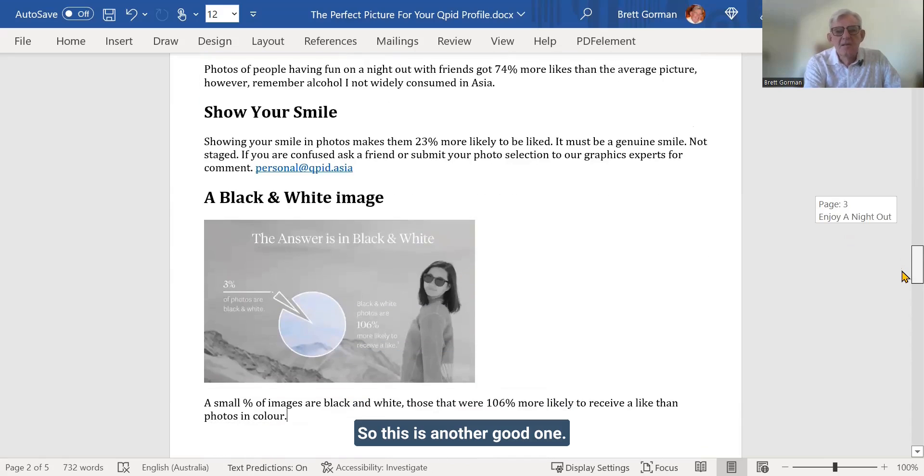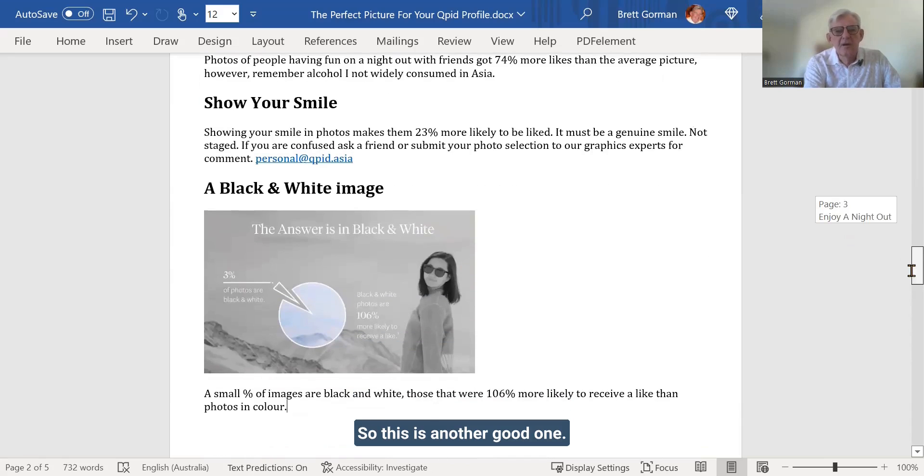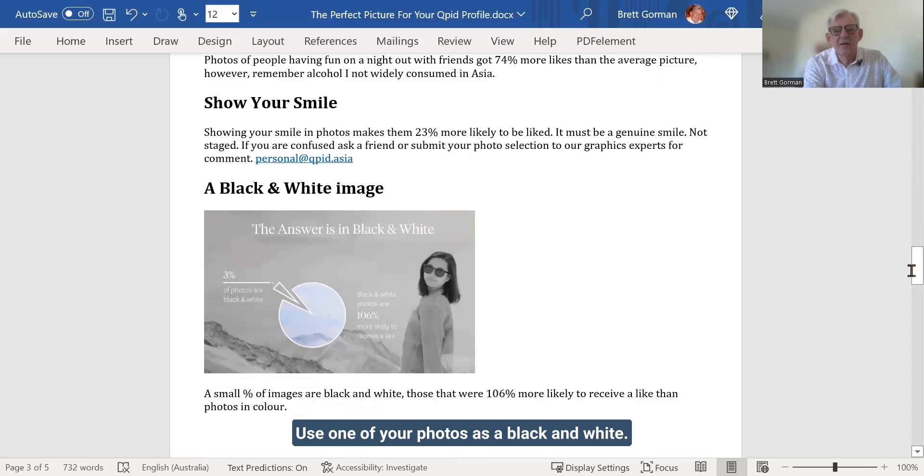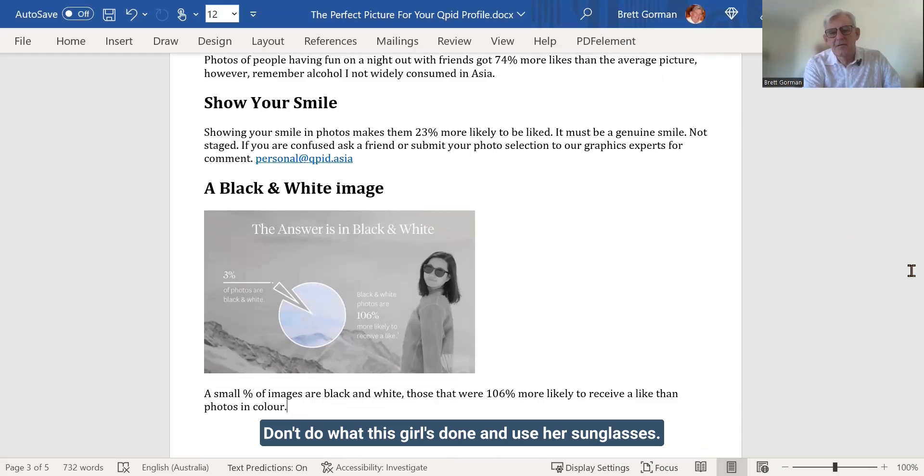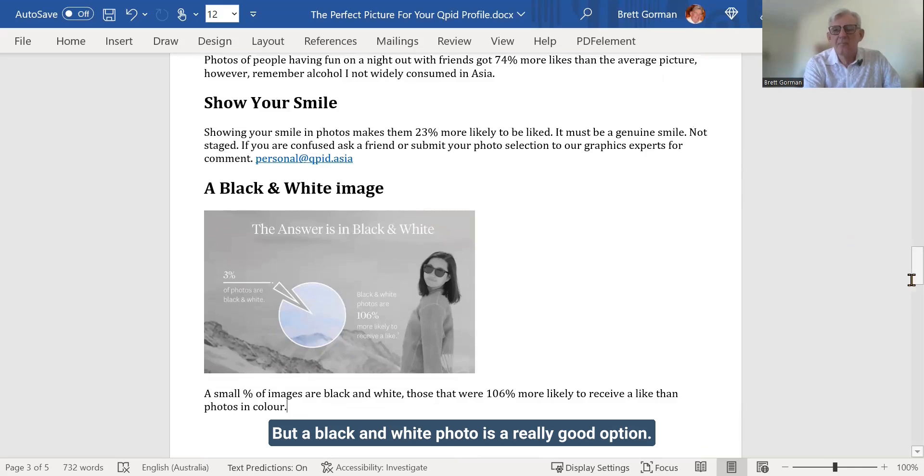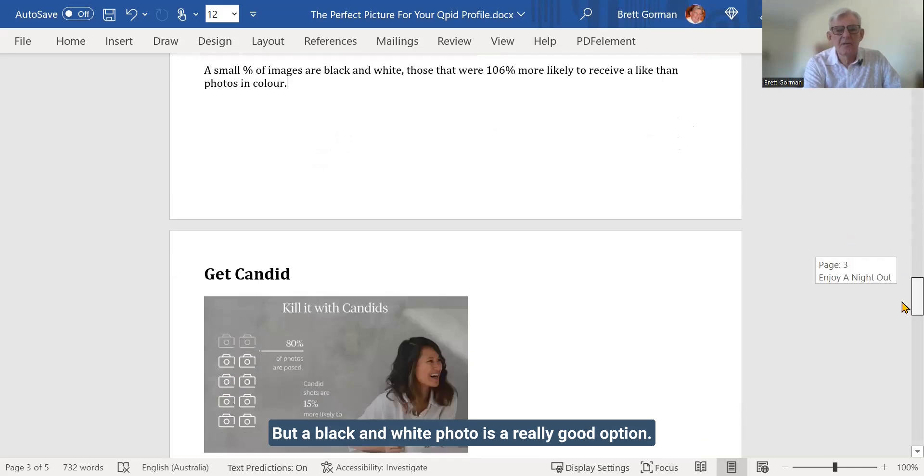So this is another good one. Use one of your photos as a black and white. Don't do what this girl's done and use her sunglasses. But a black and white photo is a really good option.